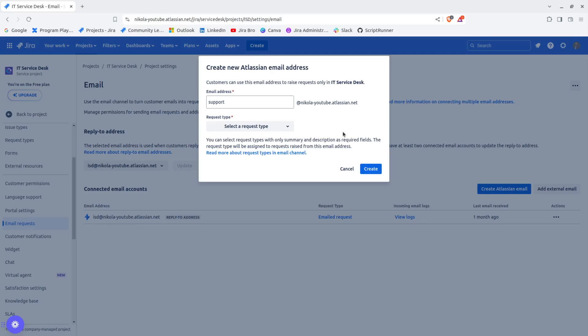What this actually means is that you can raise your requests using your email provider, whether it's Outlook, Gmail, iCloud, or something else. Just like you're sending your day-to-day emails, this is how you can actually create issues in Jira Service Management.